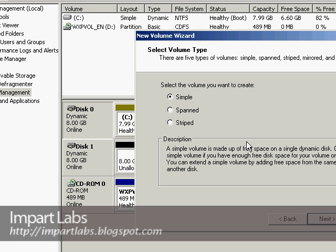You could actually have access to it, just simply go to the link provided down there in impartlabs.blogspot.com, and go to the Windows Disk Management link, and simply just download it, and it's for free.